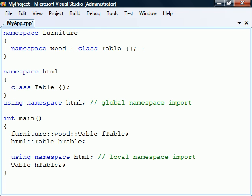Such conflicts, however, are mainly an issue in projects that use several independently developed code libraries.